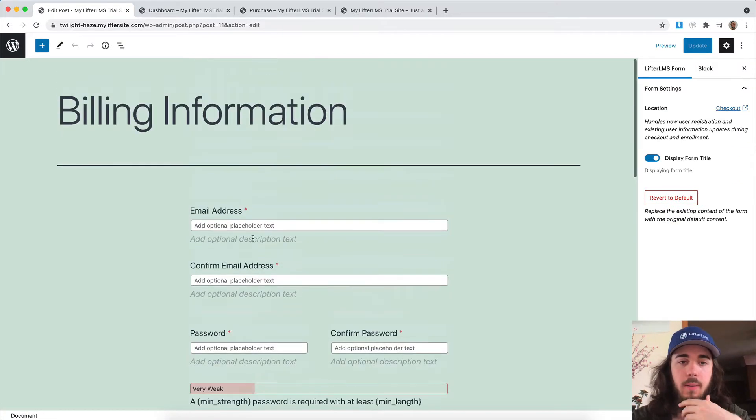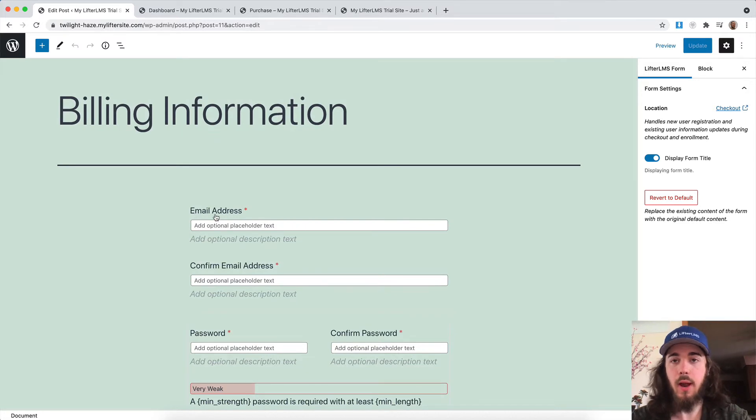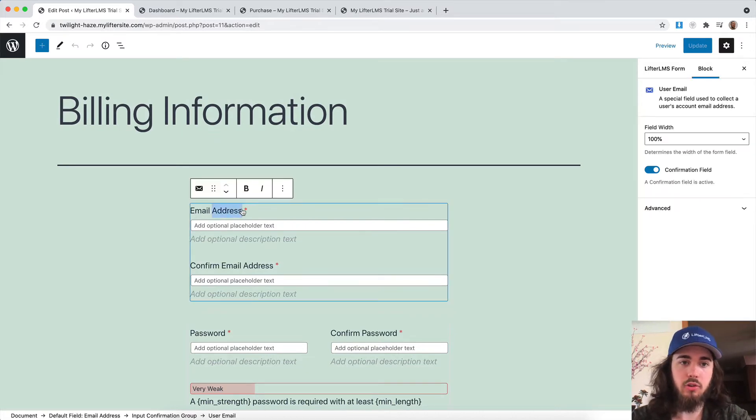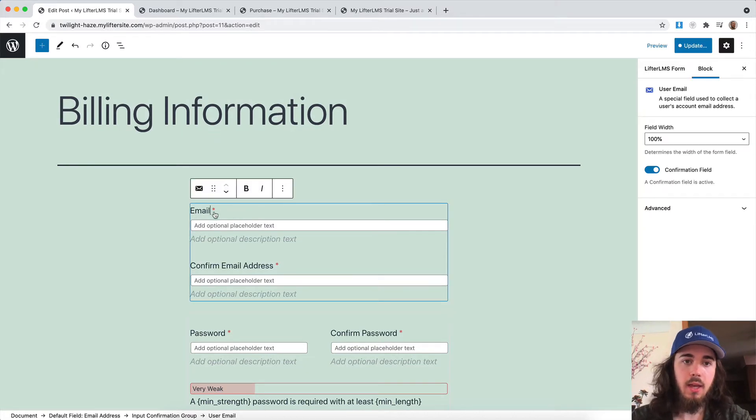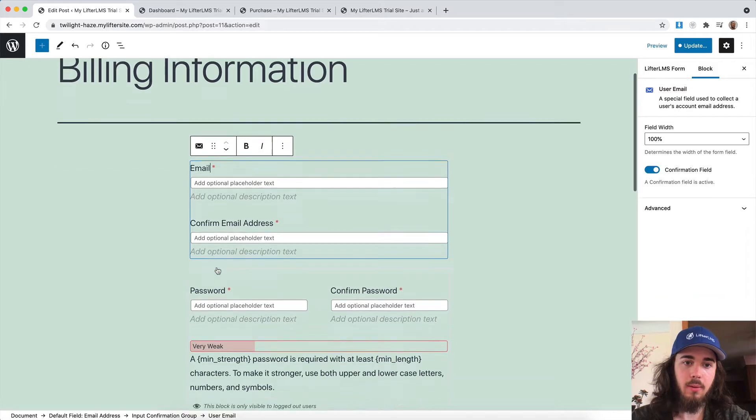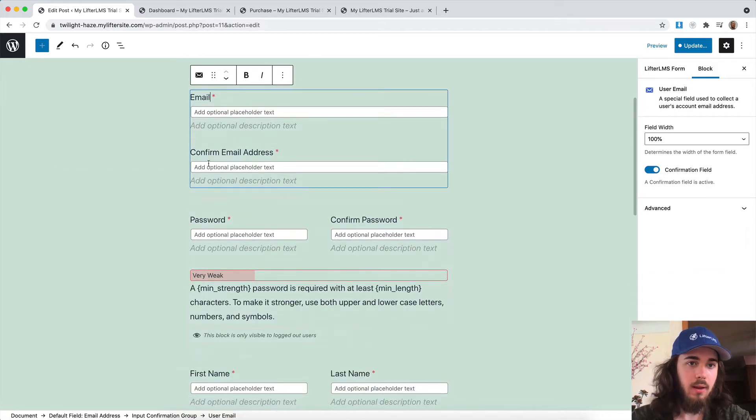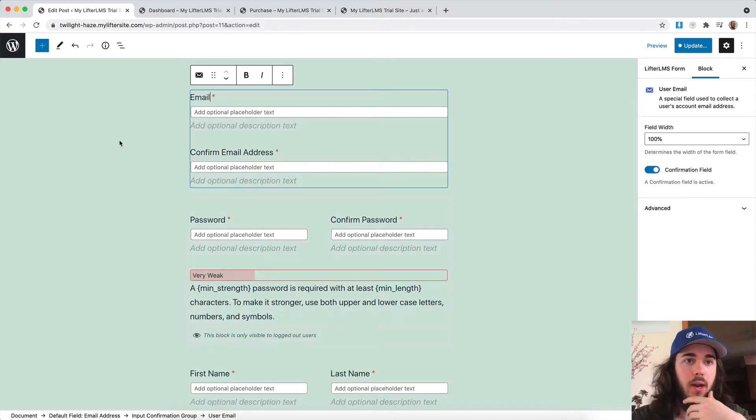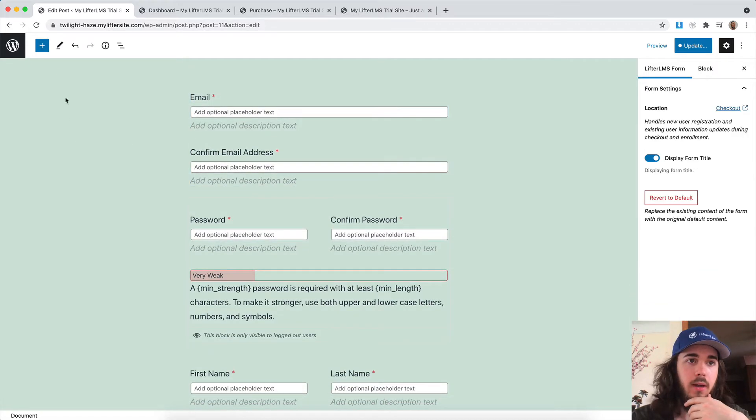There's a new interface coming for how to interact with these. Of course, you can change email address to just email. You can change how these are all spelled, the labels that are on the form here.